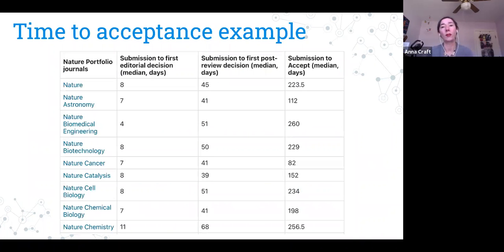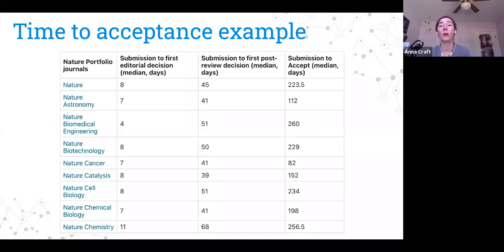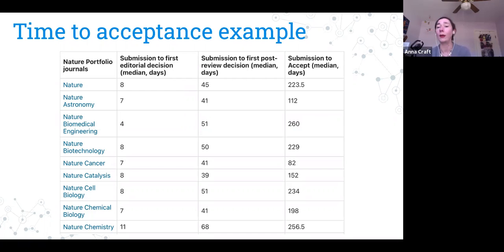Here's a time-to-acceptance example from some Springer Nature journals. They break it down into submission to first editorial decision — just a week or two — and submission to first post-review decision, which can be one and a half to two months or more. That's still not acceptance. Average submission to acceptance ranges widely: one journal at 82 days is an outlier, and the highest is 260 days. It can take a very long time with some journals.